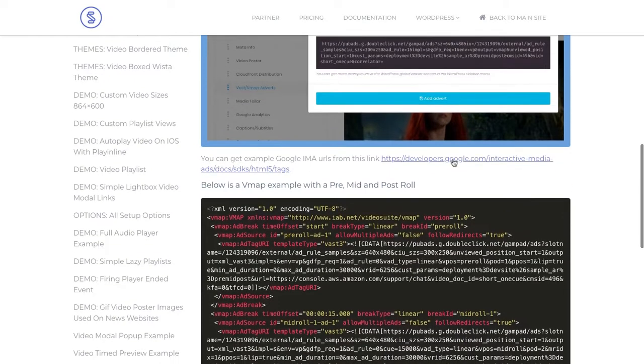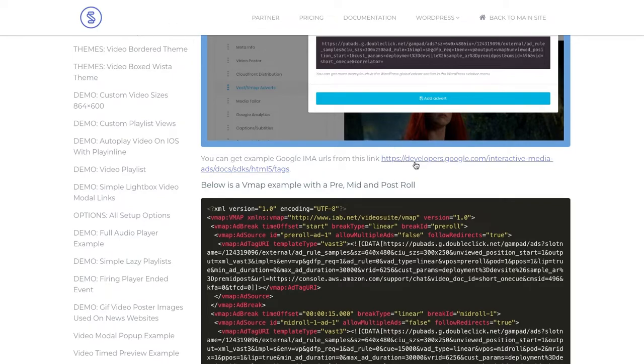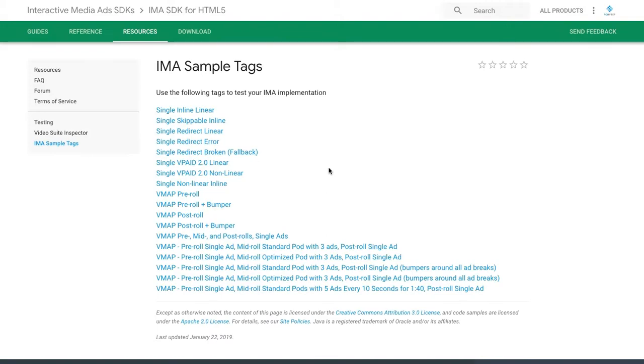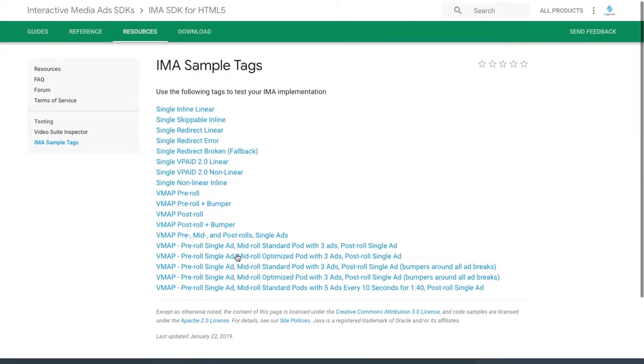If you head over to our documentation and take a look at our example, we've got a link here to the Google IMA sample tags. This is how you can set up your sample advertising and this gives you example ads.